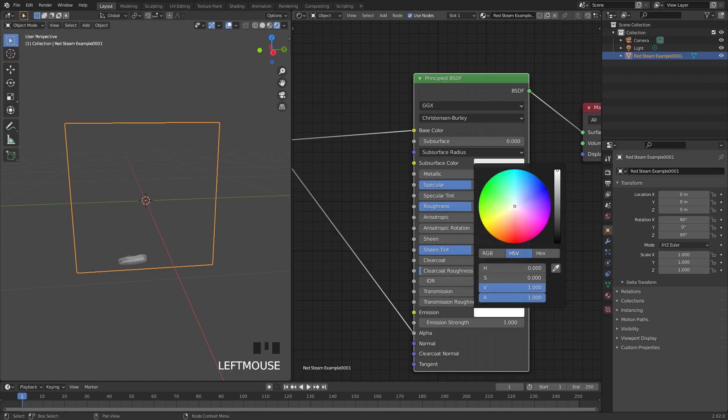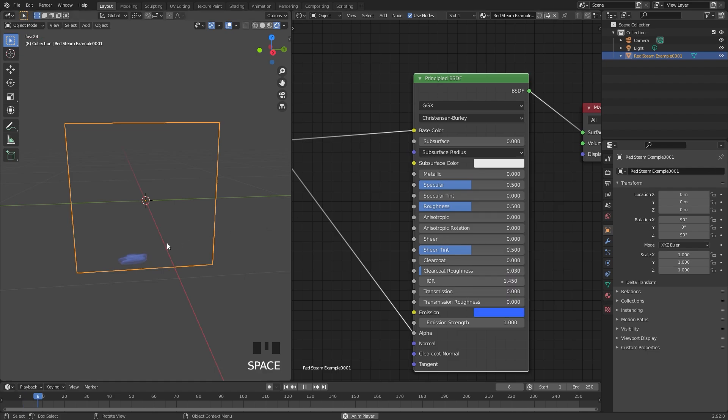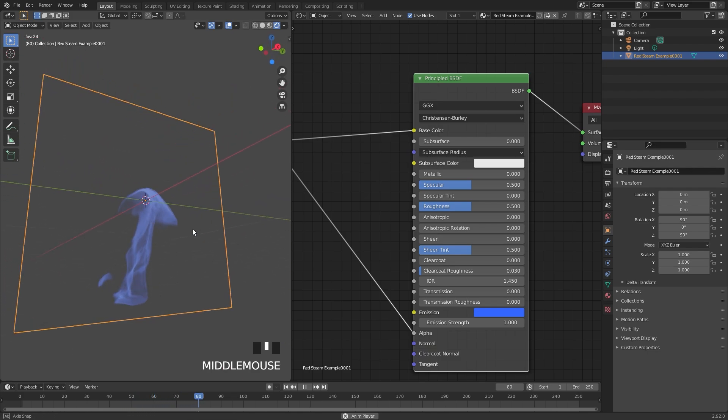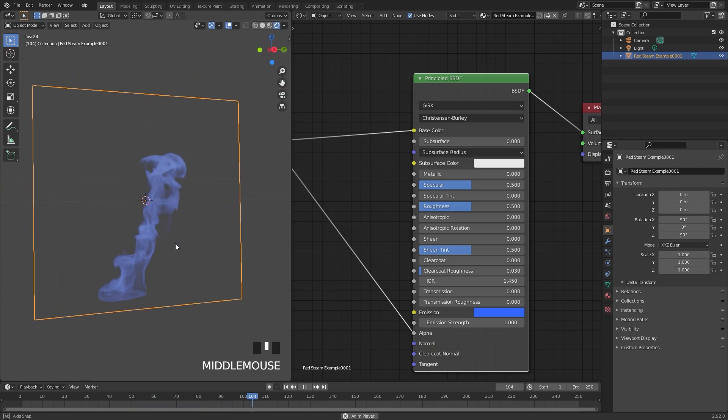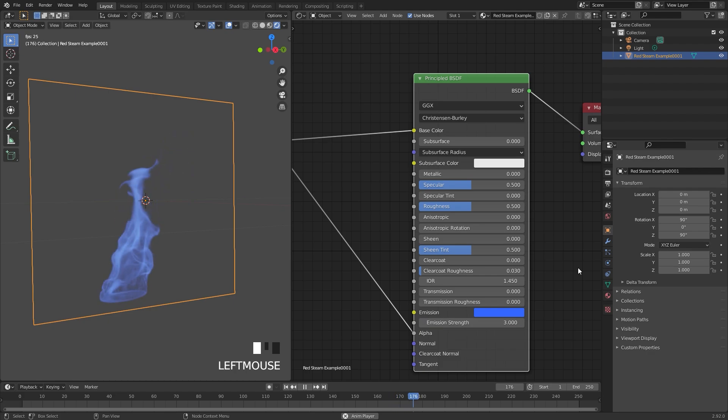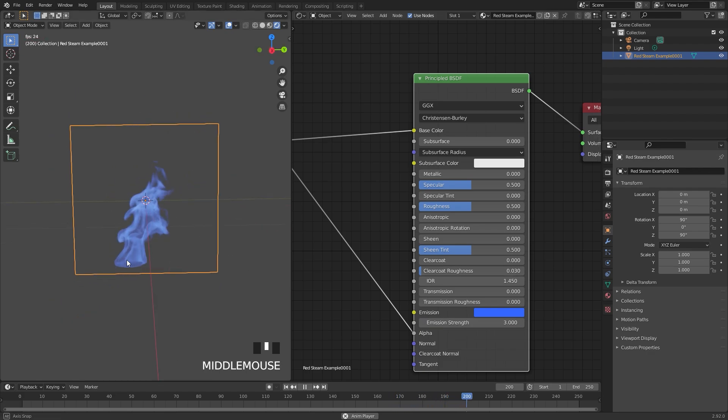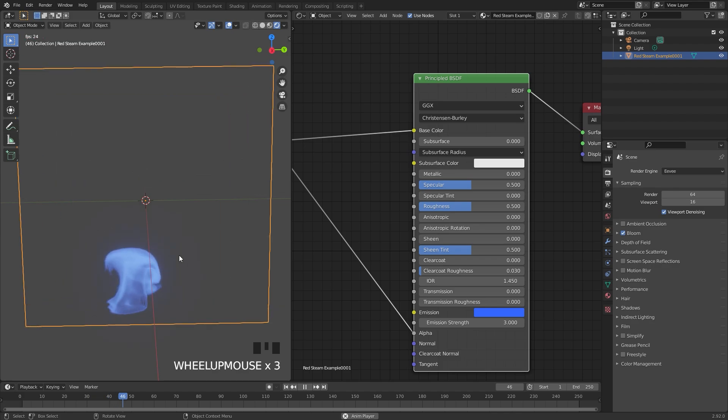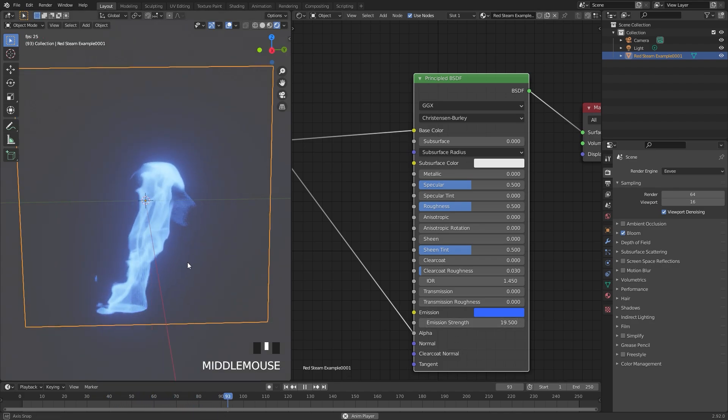let's just drag this up, maybe change it over to a blue. Now we have some emission in our plane. We can also change the strength down here. If we go up to a value of three, we can go over to the Eevee settings, add in some bloom, and do some really cool stuff like that.